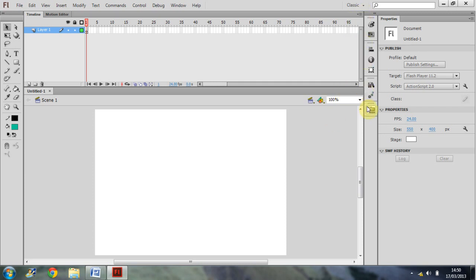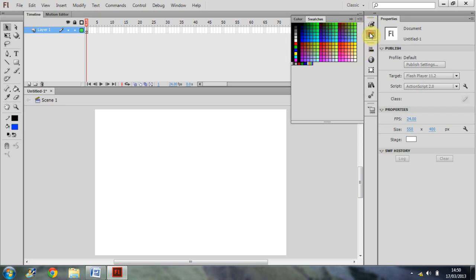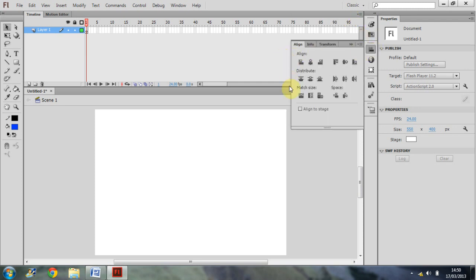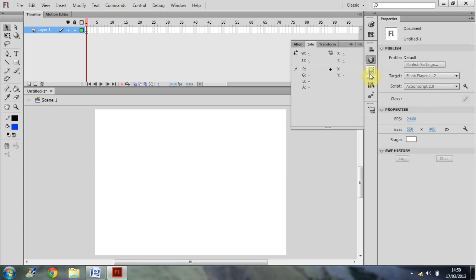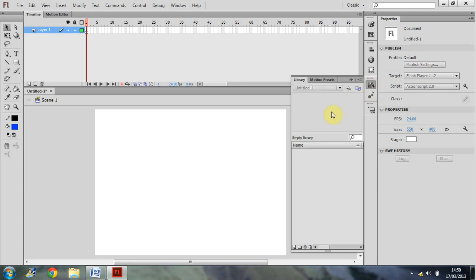So in these tabs I have my colours, so I'm able to make whatever colour I would like. I have my swatches, so a bunch of pre-chosen colours. Yours should look exactly the same as mine. There's nothing I've set up beforehand. It's something that Flash has chosen for me. Alignment, so you can choose to align certain objects with other objects. Information, freeform tool, or the free transform tool. We have the library, so when you're making symbols and things like that later on, which I will cover, they'll appear in your library.